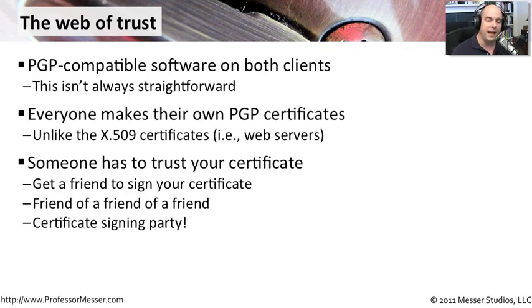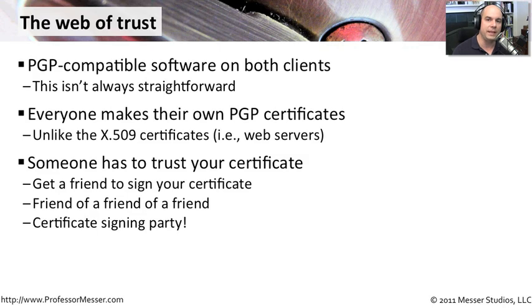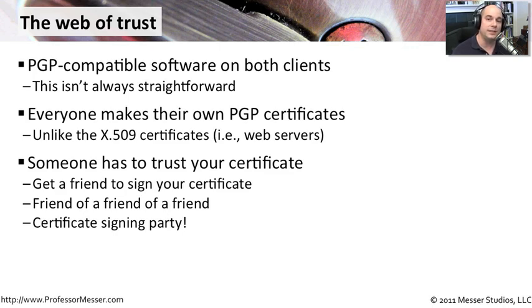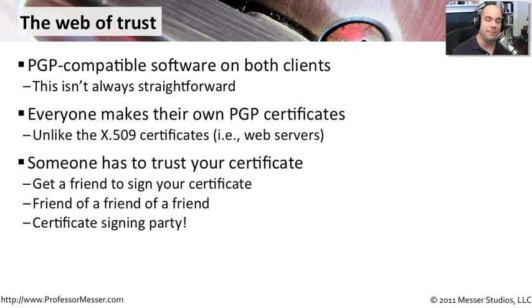Sometimes you'll have entire groups of people get together where you can meet someone in person, verify who they are, and then sign their certificate—certificate signing parties. This is very common at things like security conventions, where you get to meet people in person and you can all sign off on everybody's certificate that you trust who they are. That way, when you go back to your separate cities and want to send information to somebody that is encrypted, you can trust that the signatures associated with that are actually valid. You actually met that person, you know the people that signed that particular person's certificate.